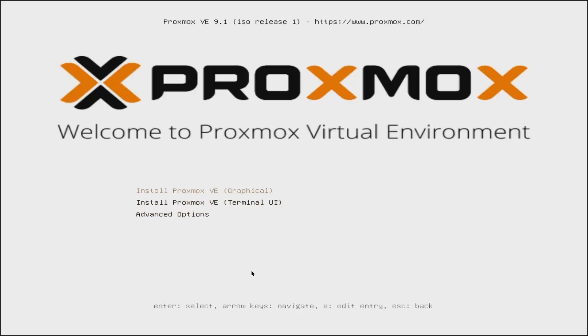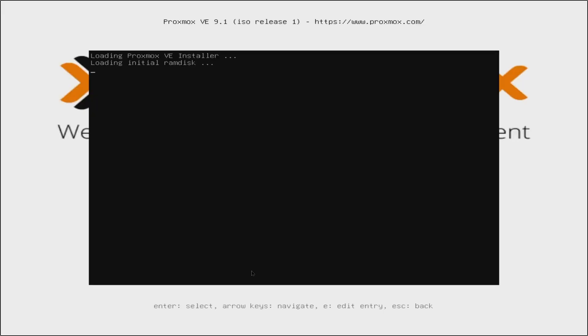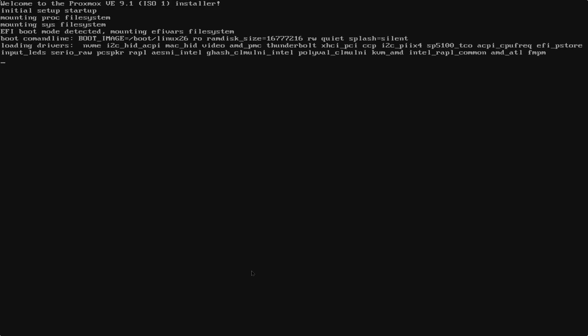Now, once everything is compatible, we will be brought to the Welcome to the Proxmox Virtualization Environment installer. And from here, I will choose to install Proxmox VE Graphical, which means that we get the GUI experience for the installation.